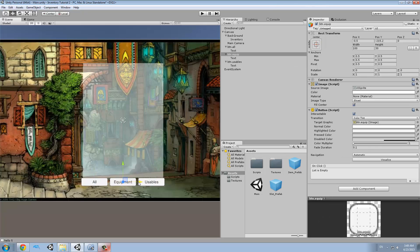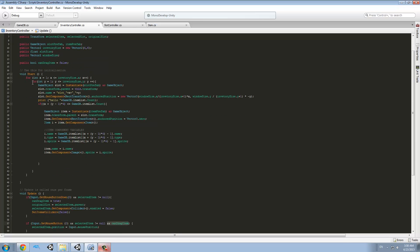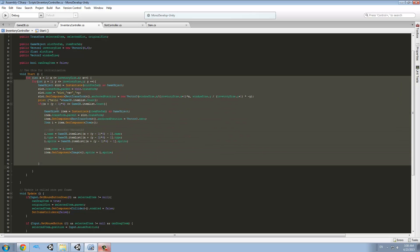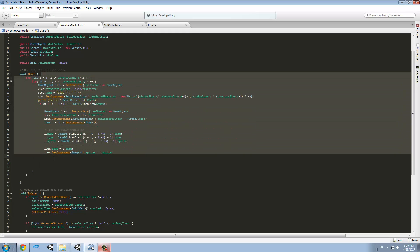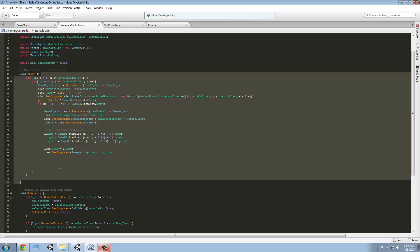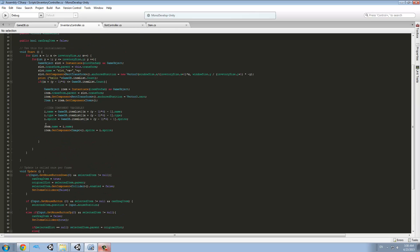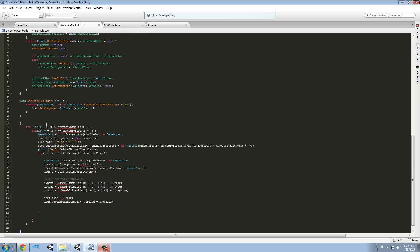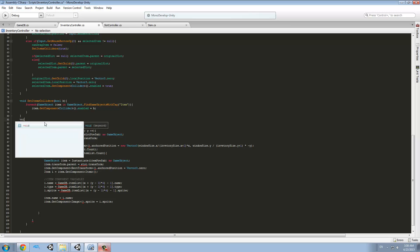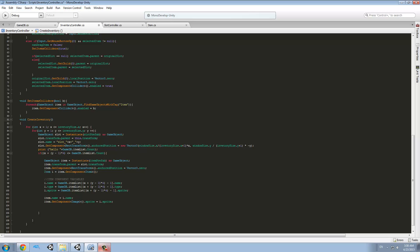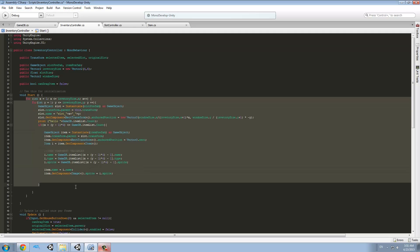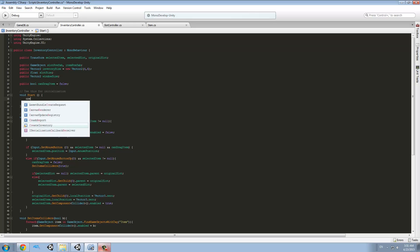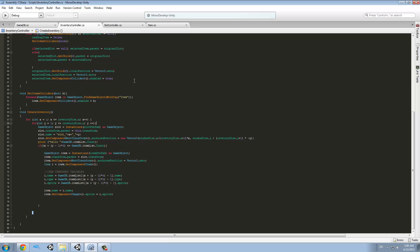With these buttons we are going to call functions we create now. In our InventoryController we have the start function which creates our inventory. We'll copy all of that code into a new function called void createInventory at the bottom of the class, and then just call createInventory from start.